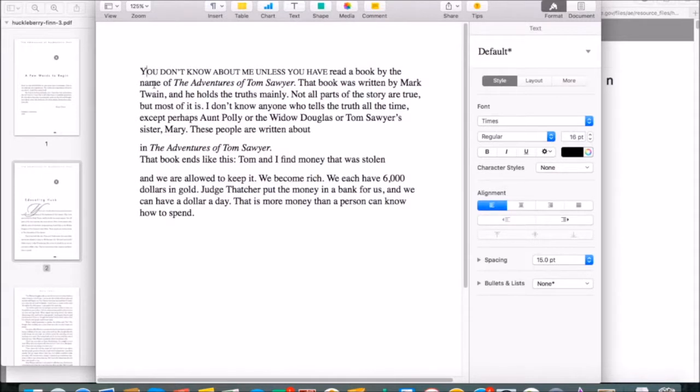Whenever you're copying text out of a PDF, these sorts of issues can pop up, so please be careful and go over your text a second time.